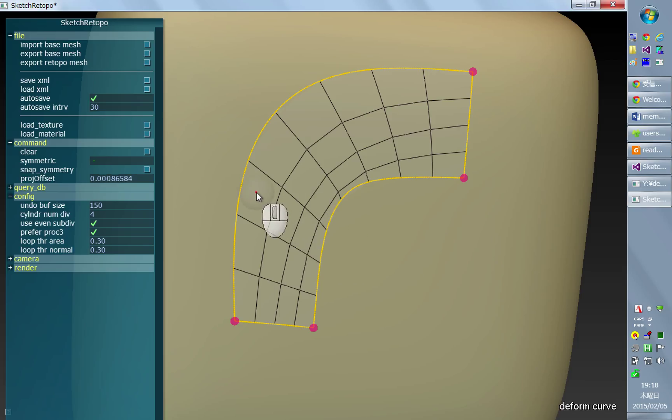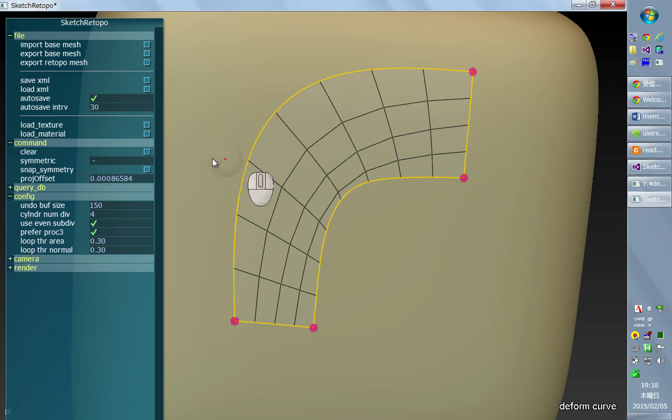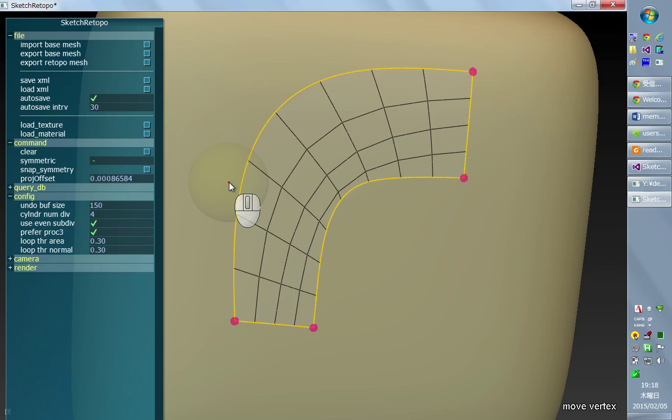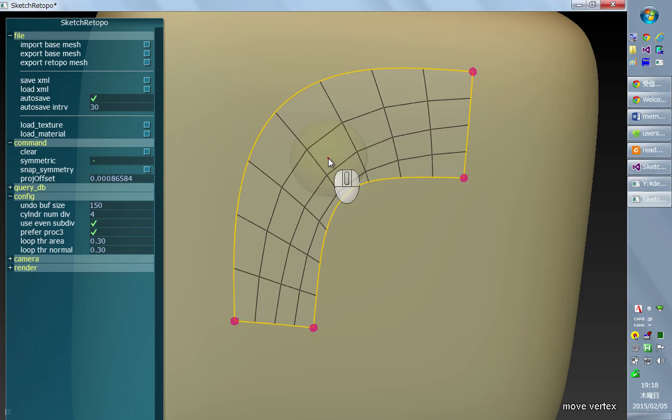But sometimes, especially when the patch is very curved or concave, these vertices are distributed in an undesirable or non-uniform way. This situation can often be improved by holding control in smooth vertex mode and clicking inside the patch.